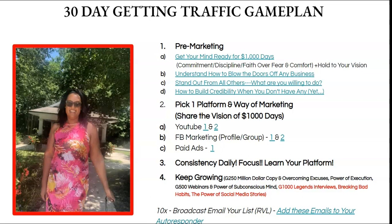Once you get past the mindset section, I don't want you spending a million hours there. Watch video A — 'Getting Your Mind Ready for $1,000 Days' — first. The other videos you can watch over time, like when you're driving to work. Utilize the gray areas in your day for personal development. Don't waste marketing time on mindset content — do it while driving, showering, or before bed.